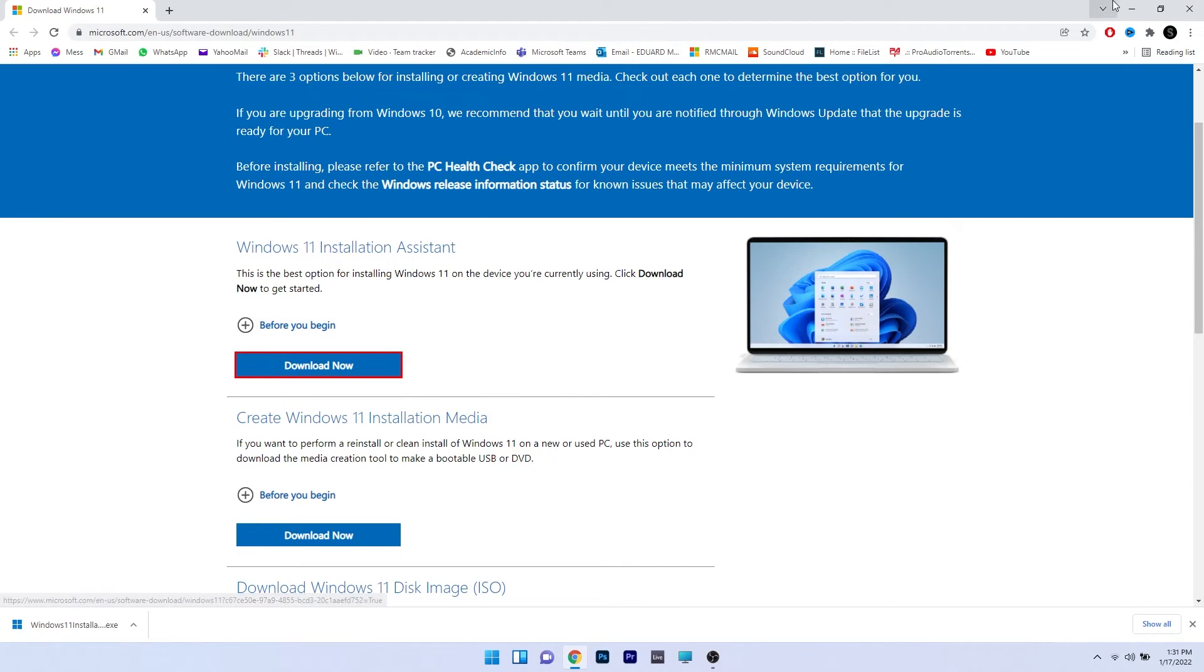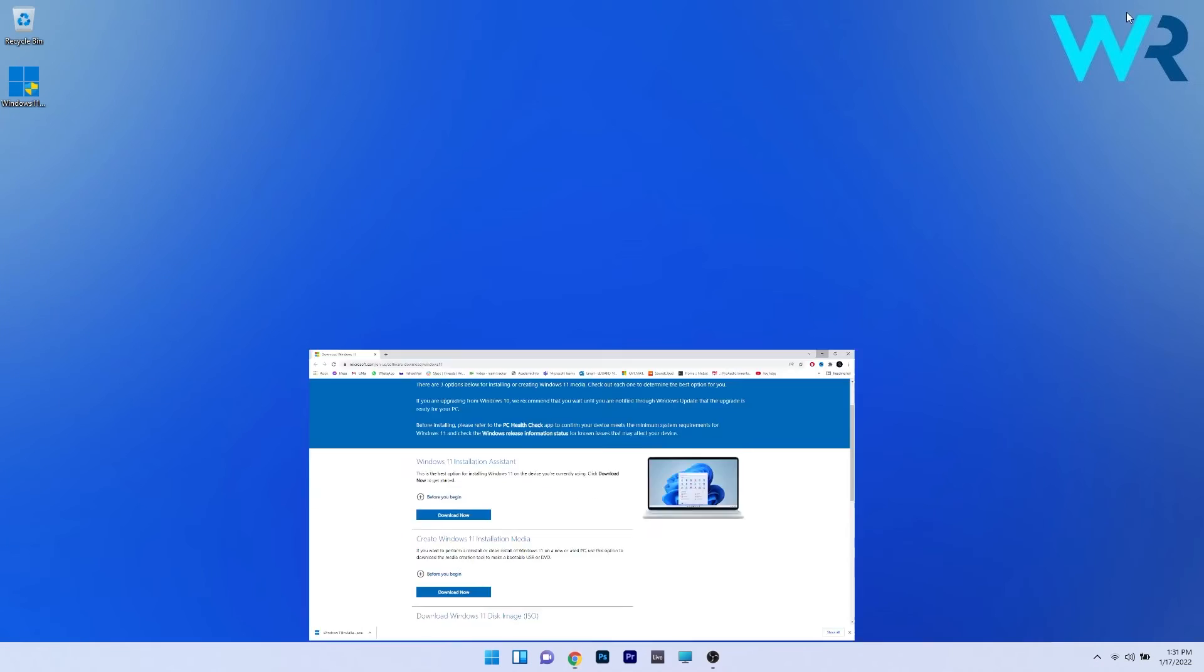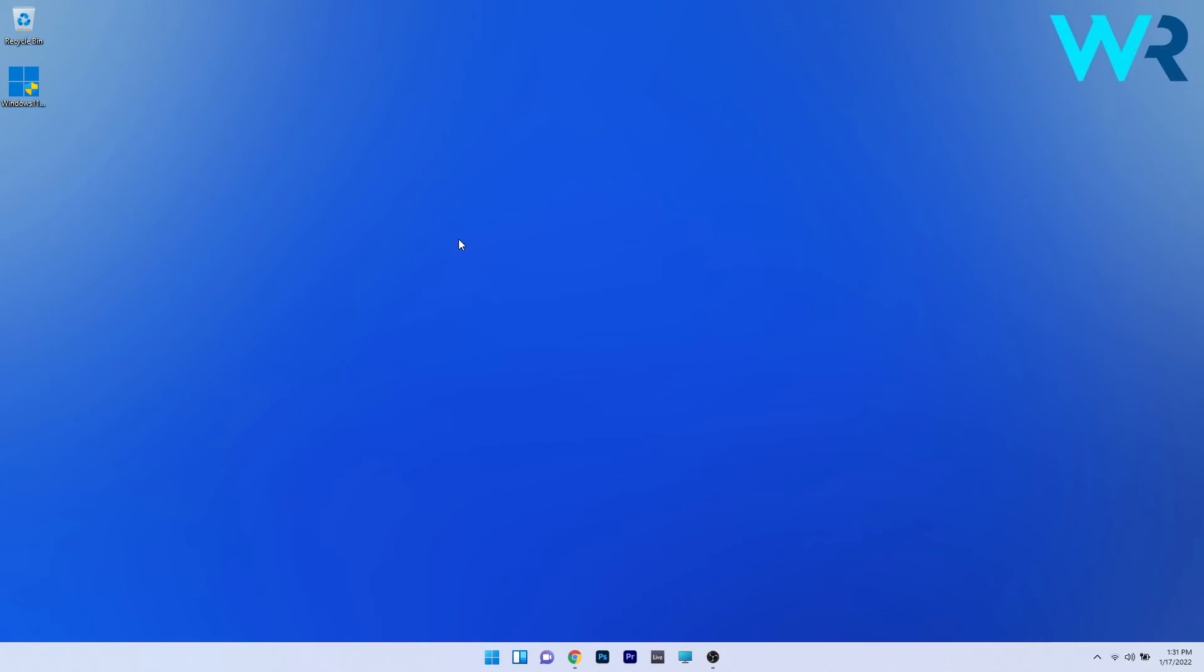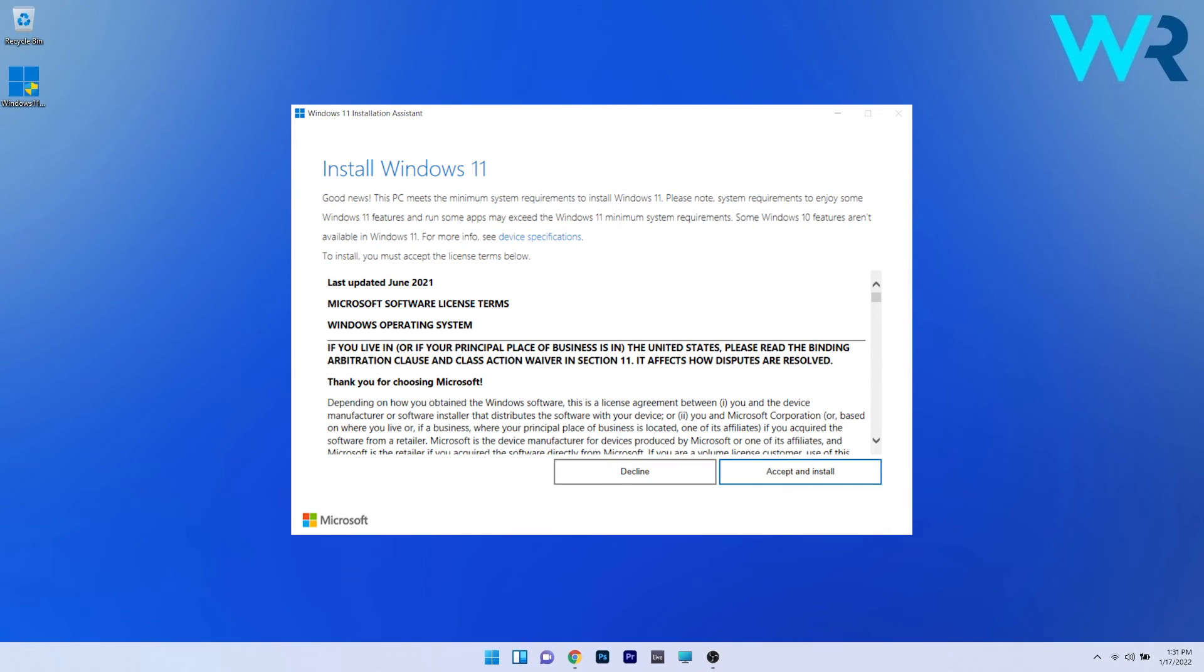After the download finishes, minimize your browser and double-click on the executable file for the Windows 11 installation assistant. The installation process will begin as soon as you run it. After you've read the terms of the agreement, click on accept and install.